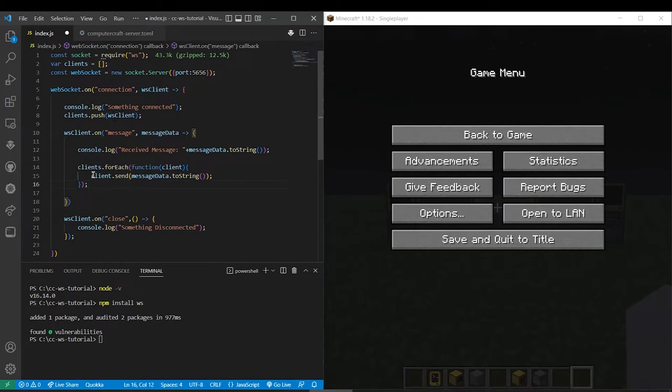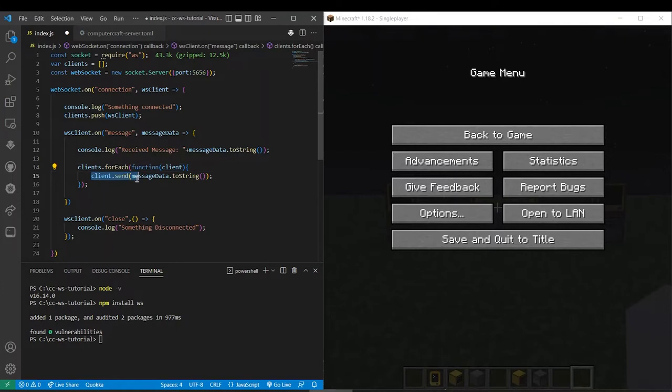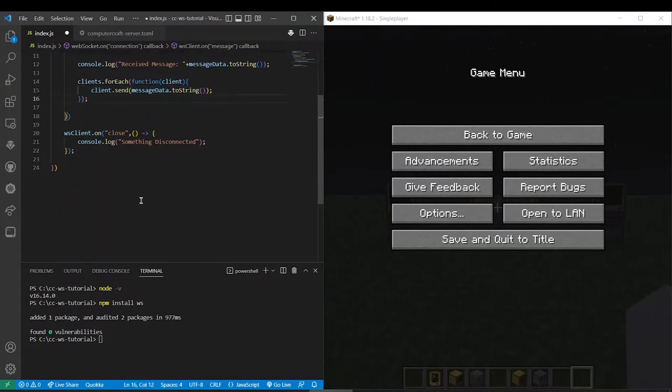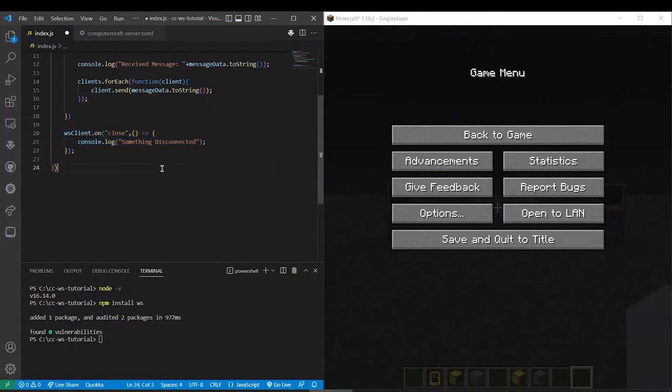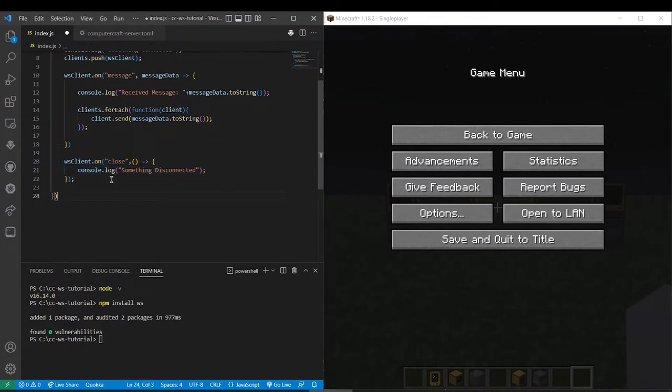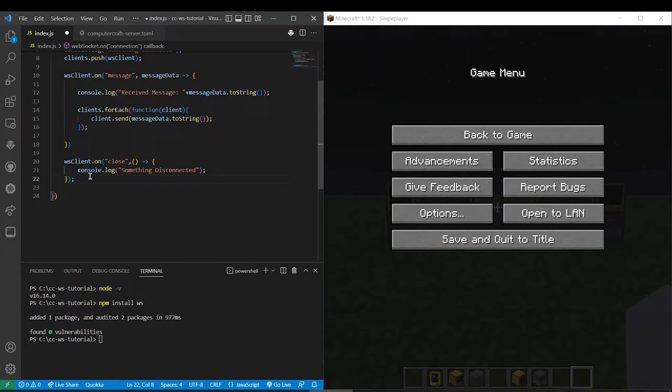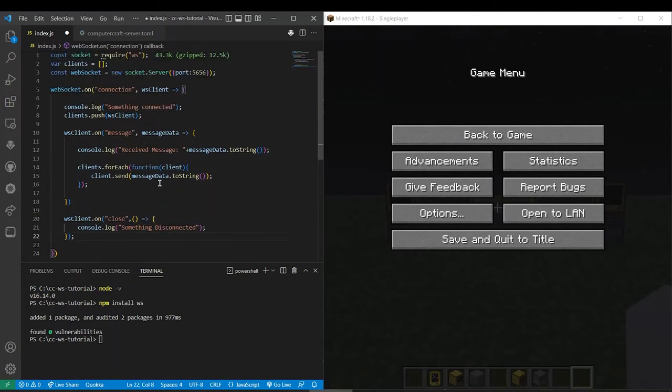So it'll send out to all those clients. Clients defined here as the iterator. So client.send message data.toString and that's pretty much it. This will just make sure everything closes nice. Well actually I should probably make it pop from the array but I mean that's not something to really worry about for now.